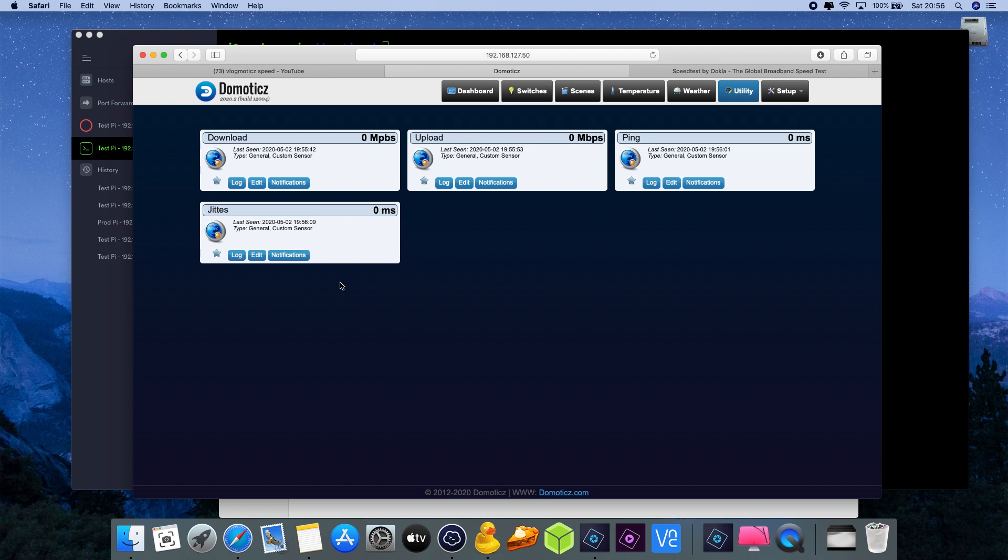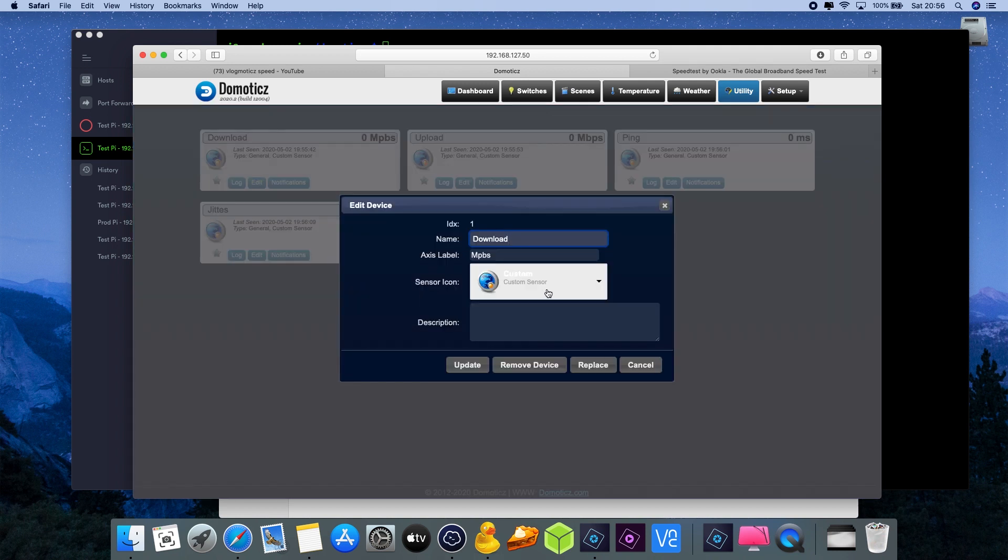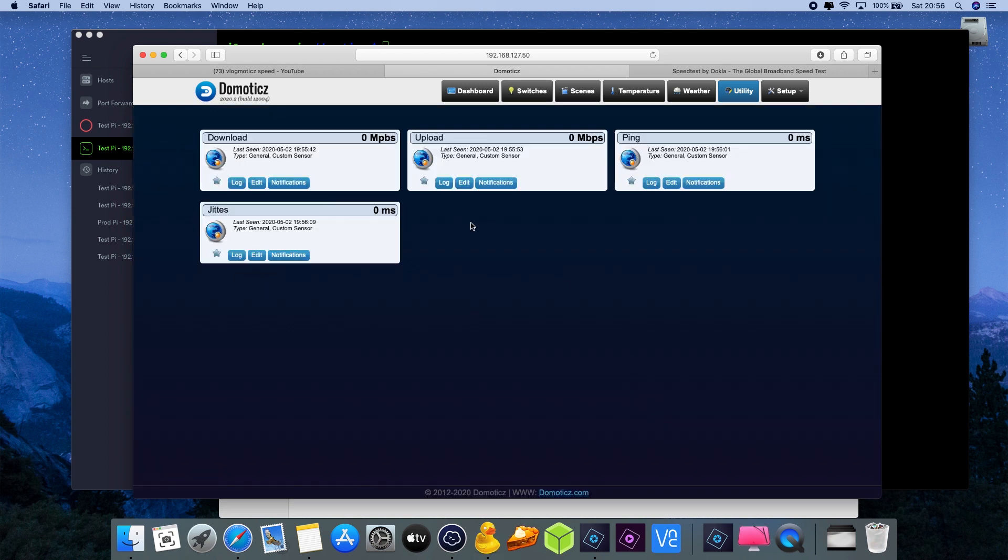We need to identify the unique reference number from Domotics for each of these devices, which we can do in two different ways. One by going to edit - then we have the IDX number, that's the unique reference number from Domotics, in this case number one.